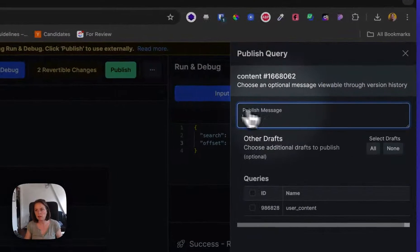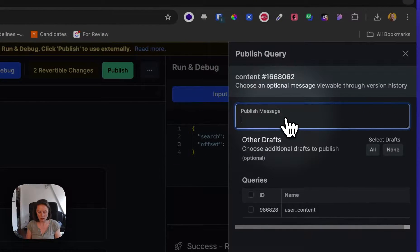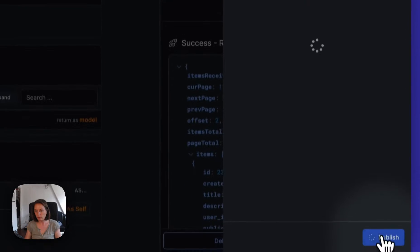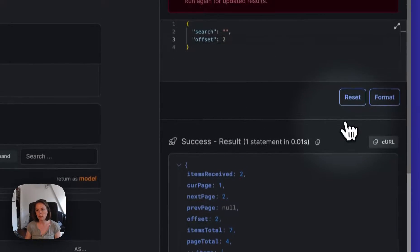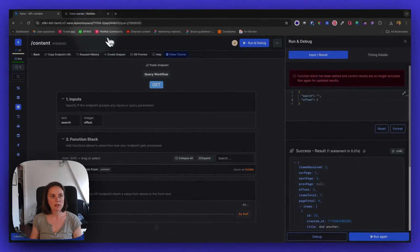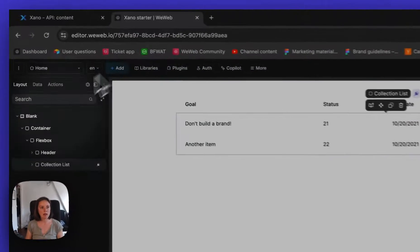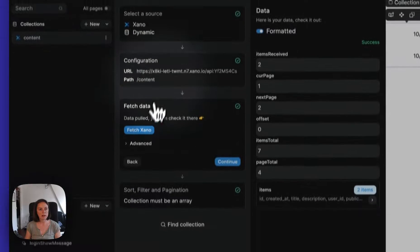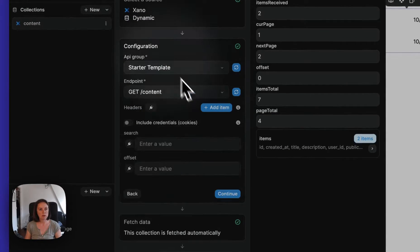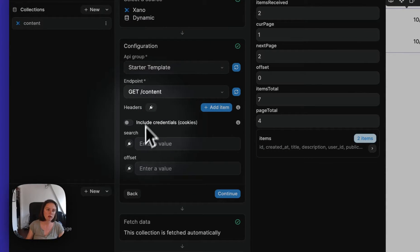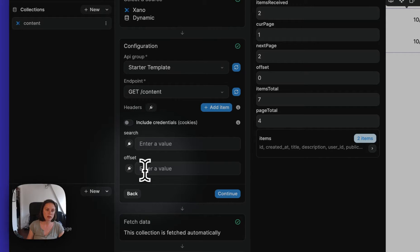So if I publish this, add offset. There we go. Let's publish this. And in WeWeb now, if I go back to my collection here, now I can bind to an offset.